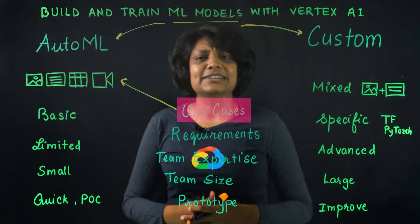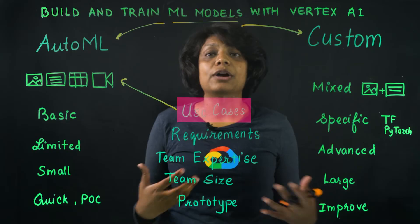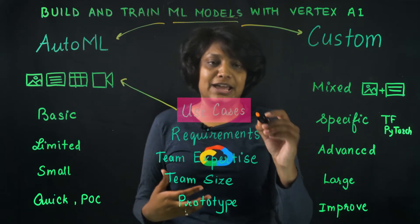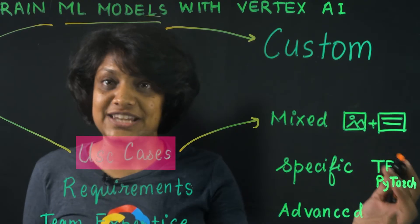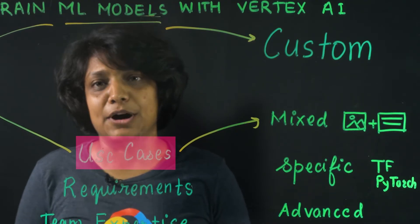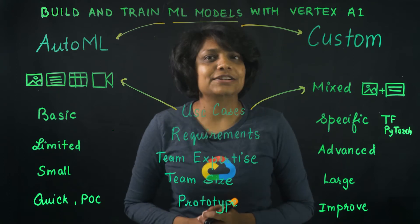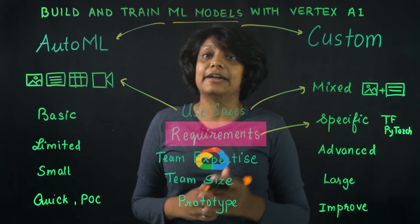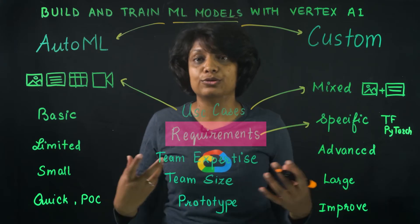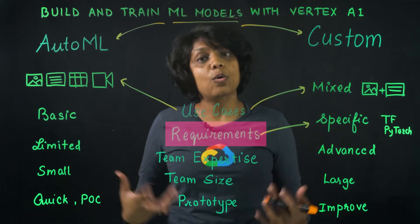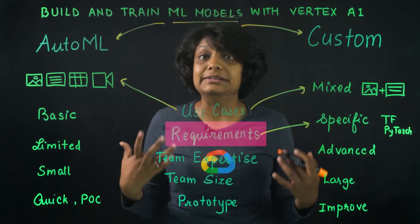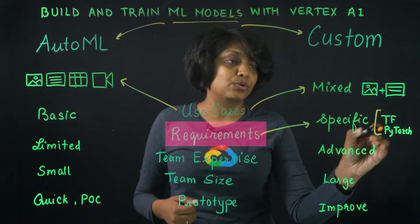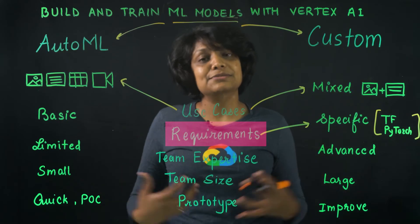But if it does not fit any of those categories, or your model takes a mixed input type, such as you have images and then the metadata is in the form of text, then it makes sense to use custom model. The other technical factor could be that you have specific requirements for the underlying model if you need control over your model's architecture, framework, or the exported model assets. For example, maybe your model needs to be built in TensorFlow or PyTorch. Then you use custom model.